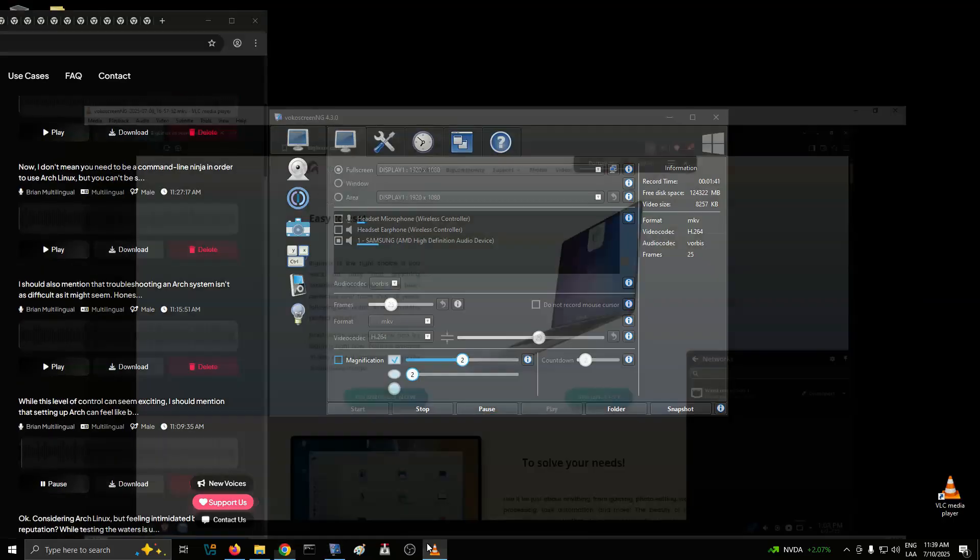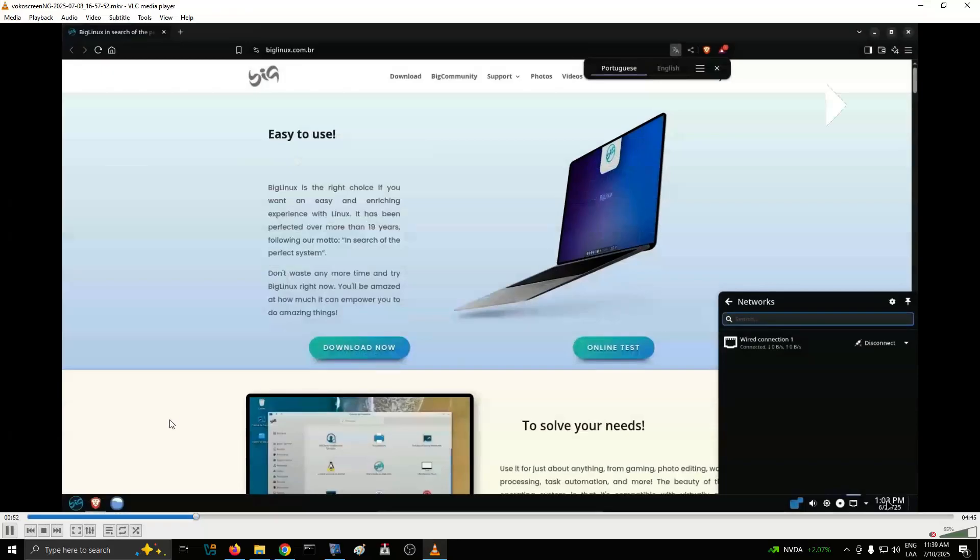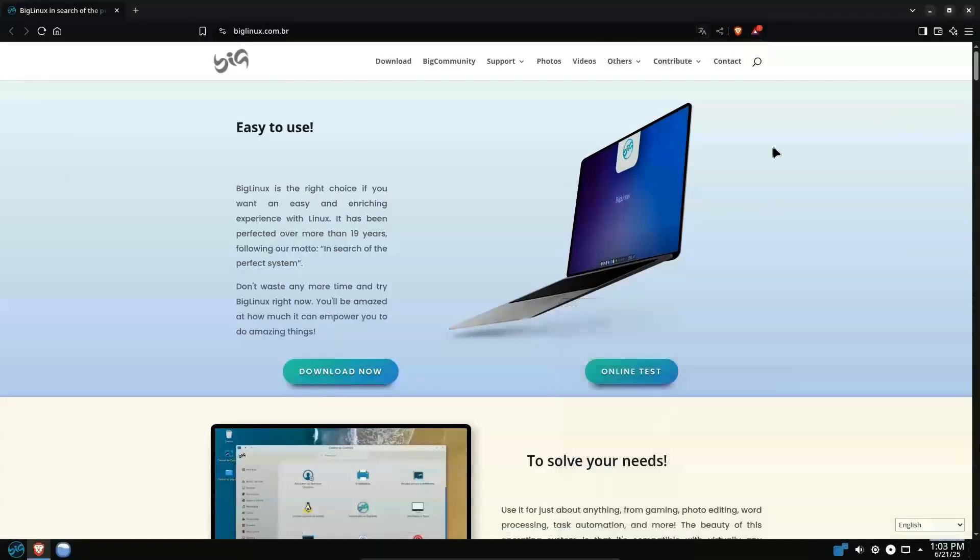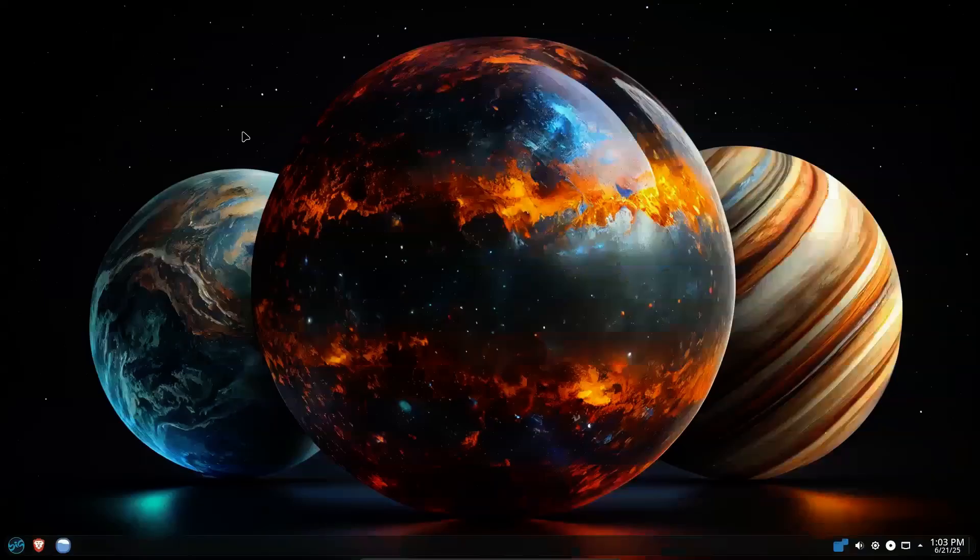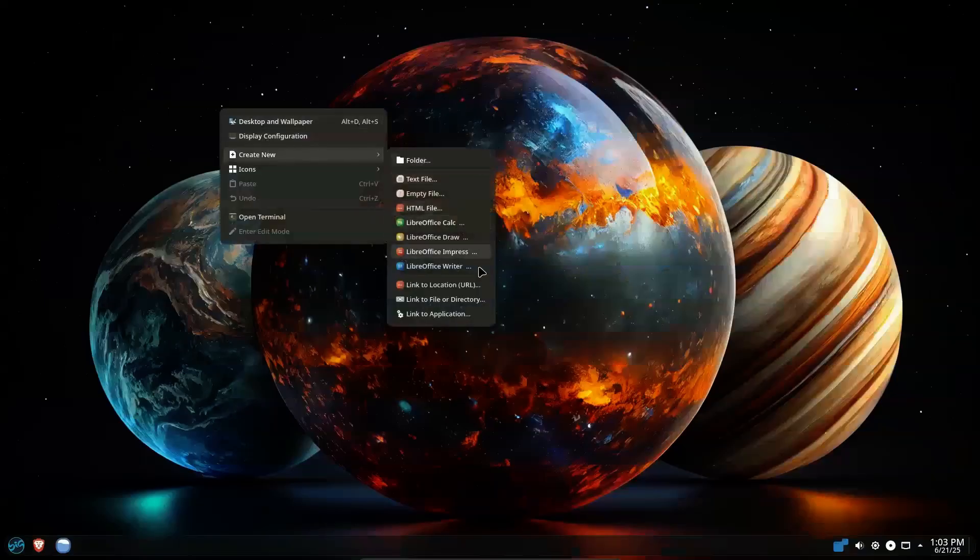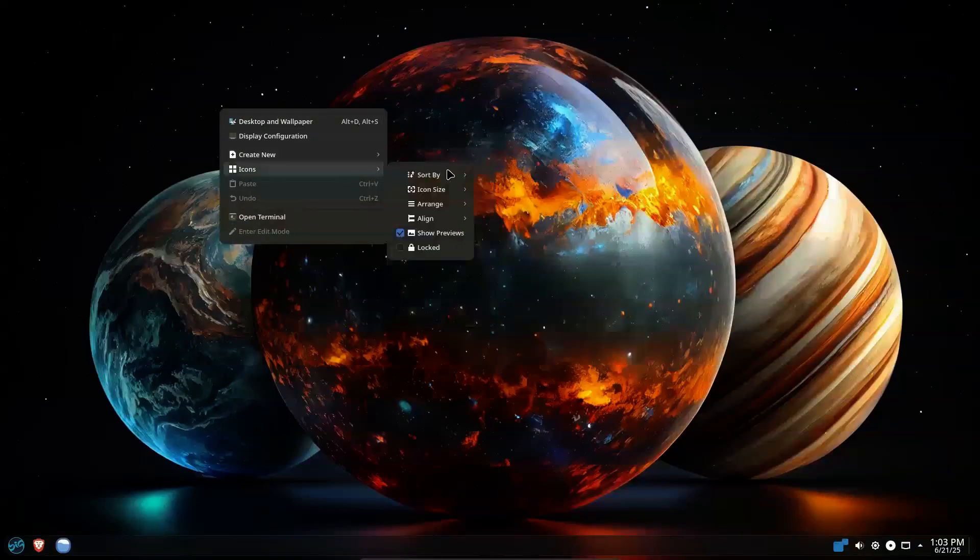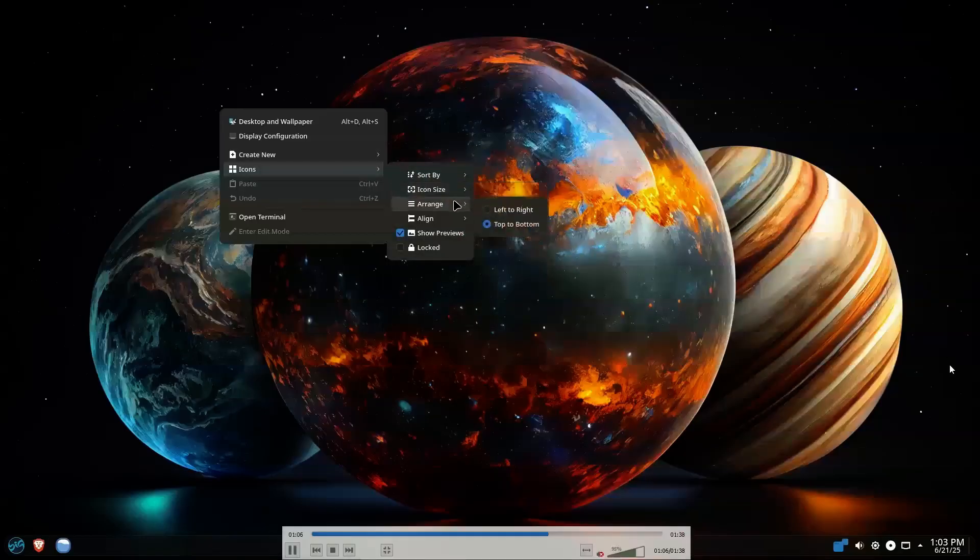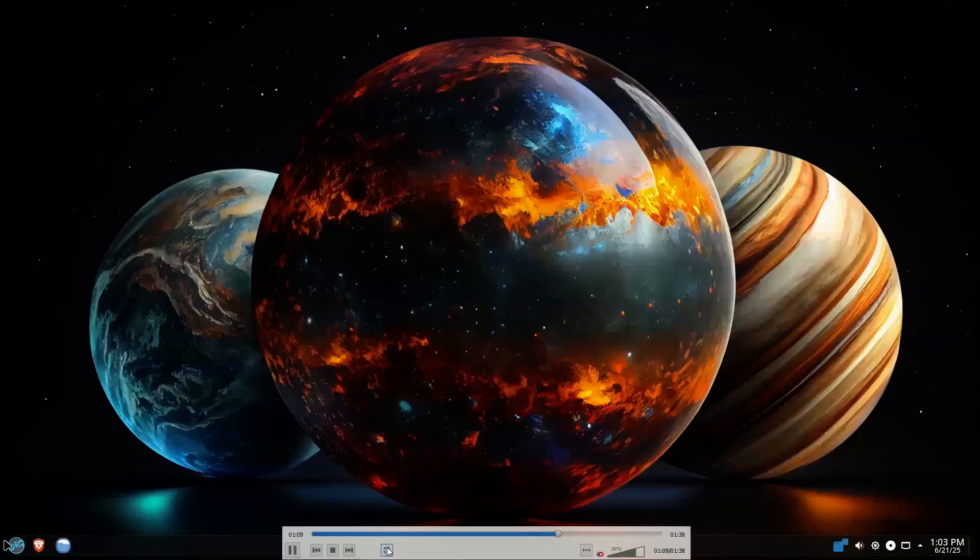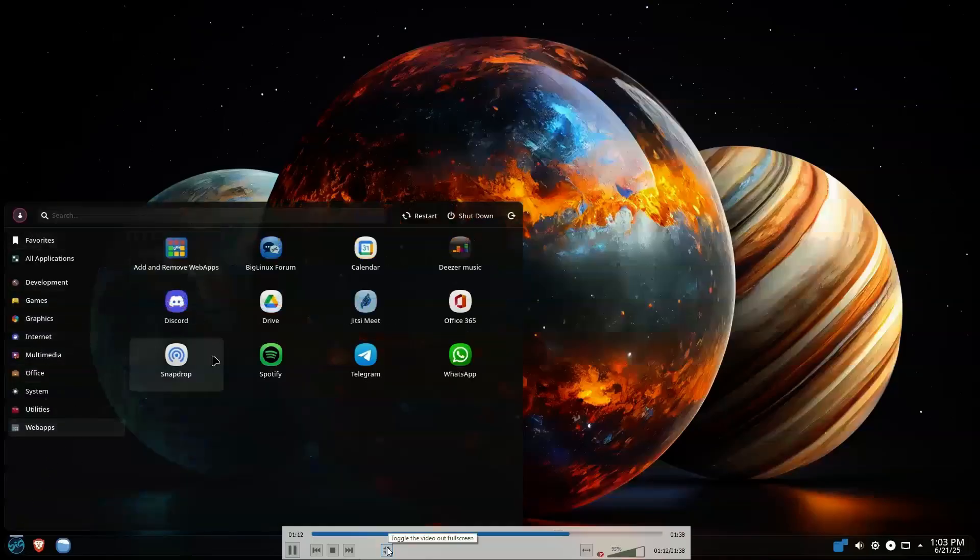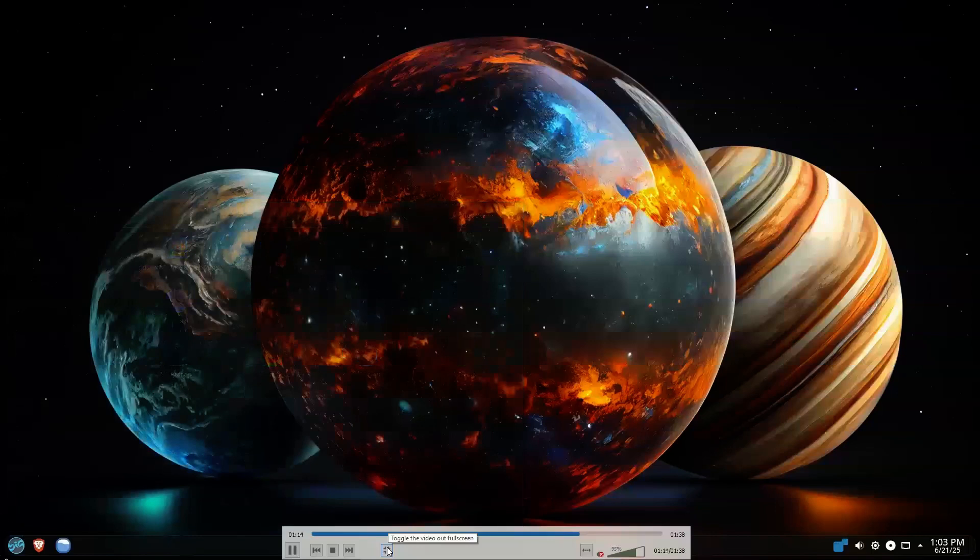While this level of control can seem exciting, I should mention that setting up Arch can feel like building your operating system from the ground up. It's not necessarily a difficult process, but you do need to understand what each component does and how they fit together. This can make the customization process technically demanding, especially if you're new to Linux systems, requiring you to read quite a bit of online documentation.